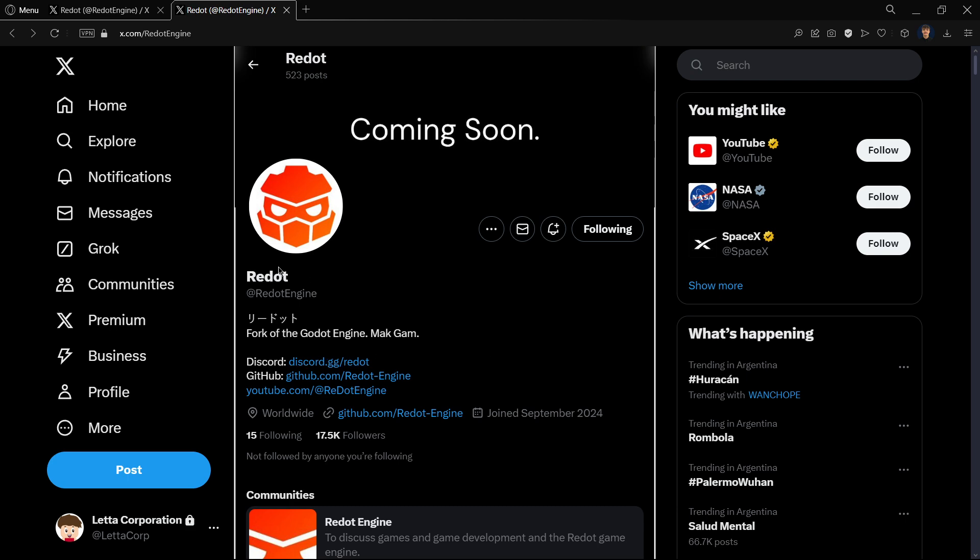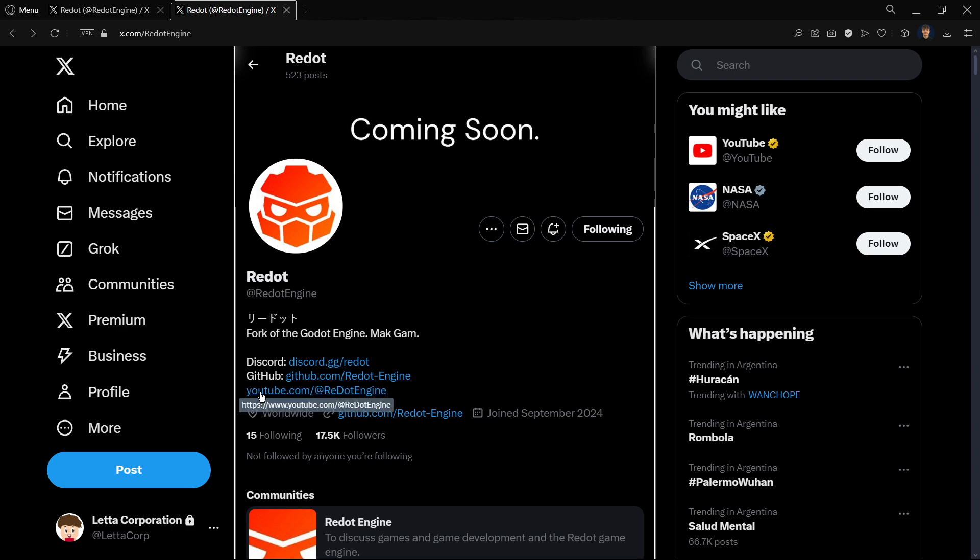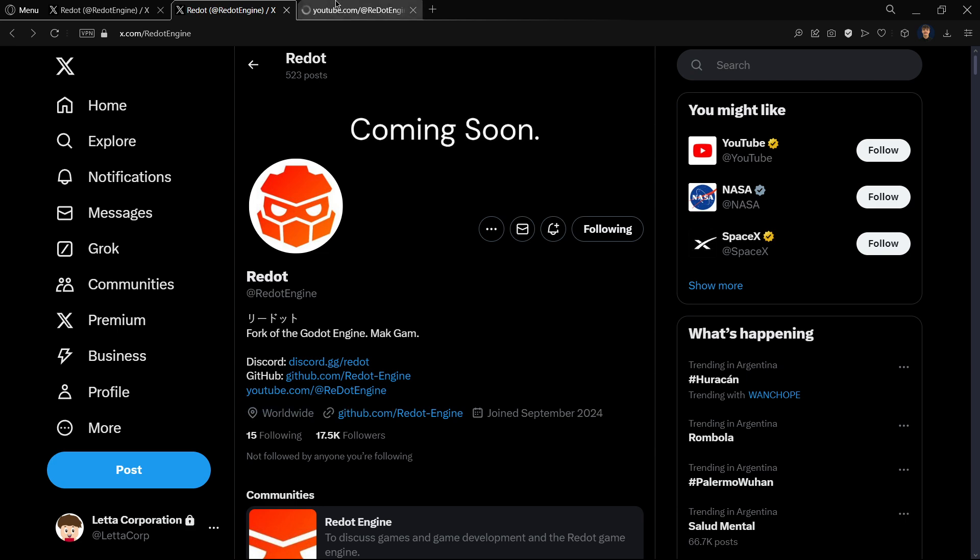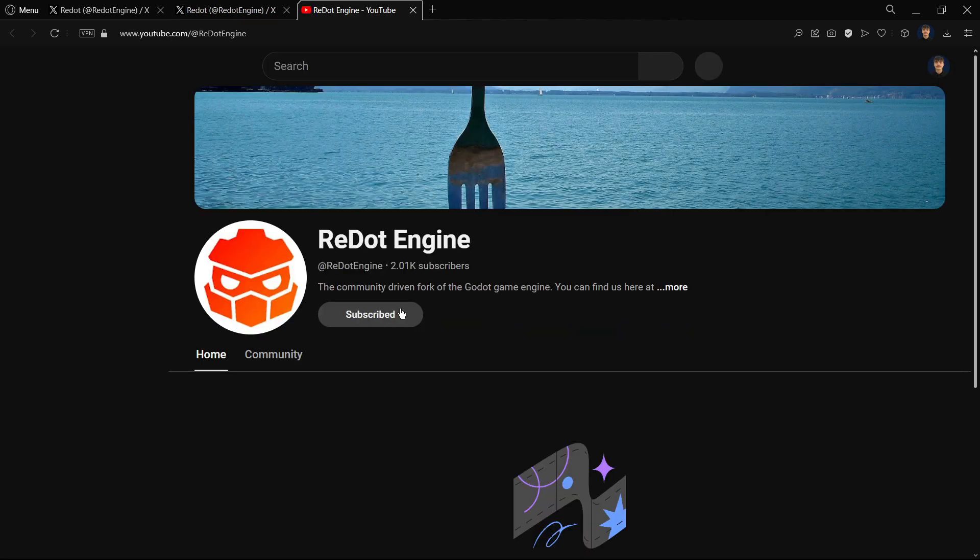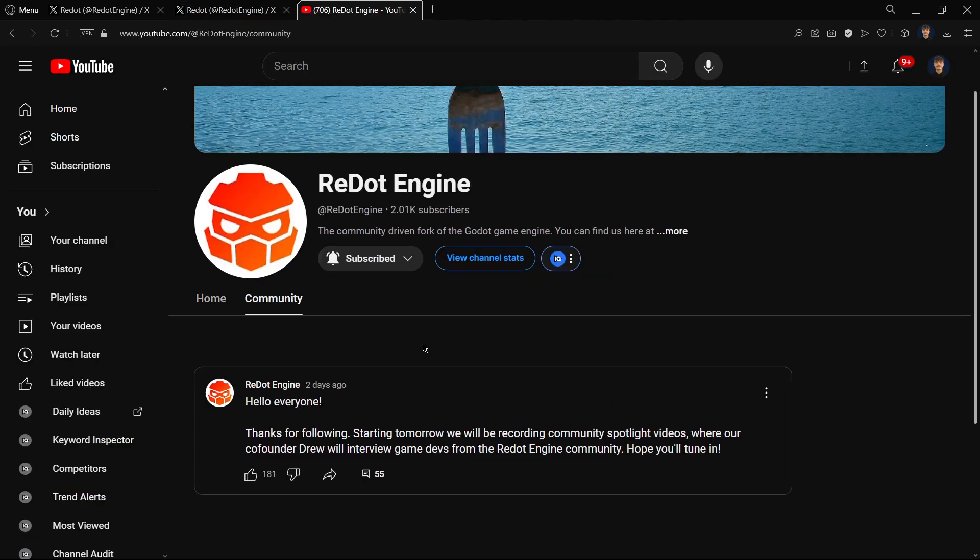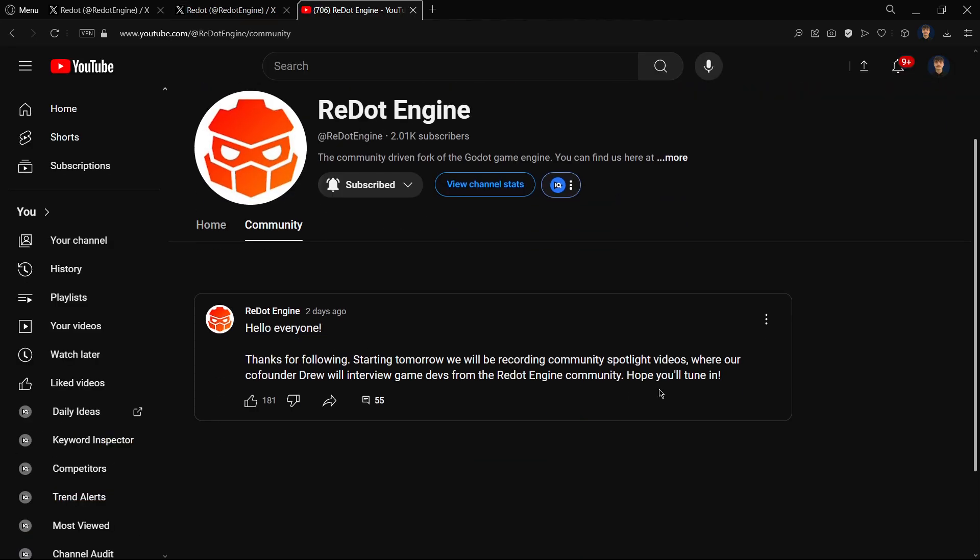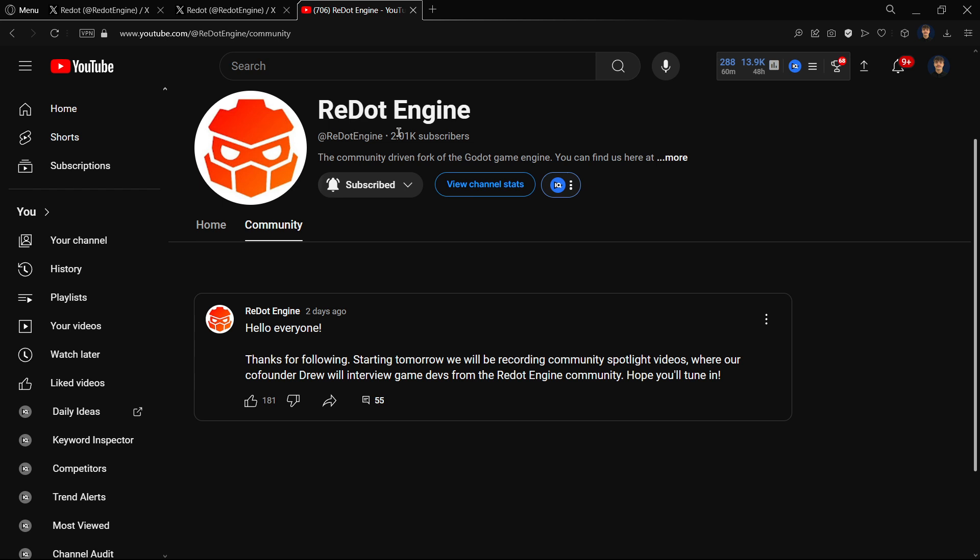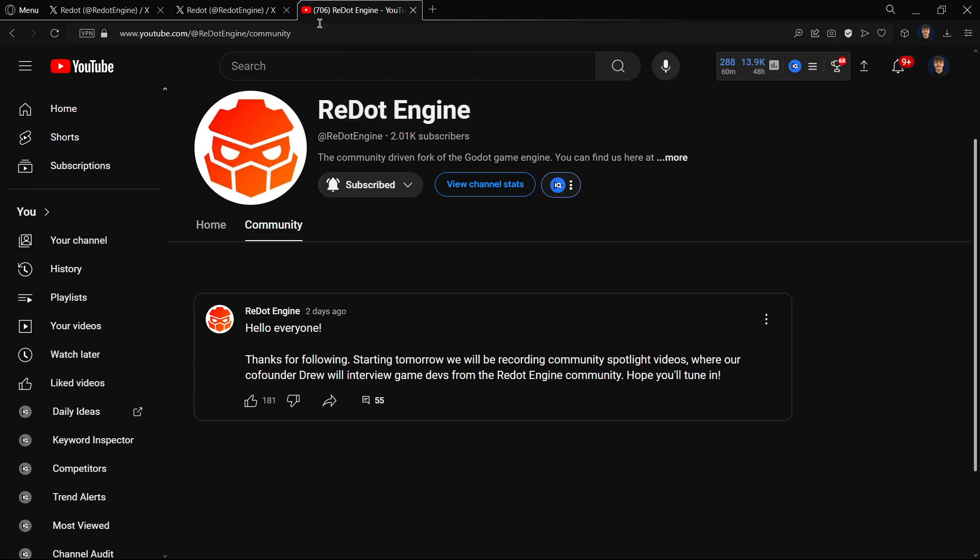That is mostly all that we have for Redot. Here on their Twitter you can see its Discord server, you can also see the GitHub that we are going to be checking next, and also YouTube channel. Right now their YouTube channel is empty, they don't have anything here.